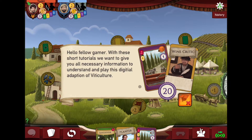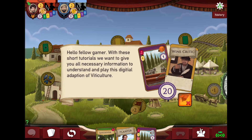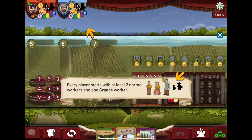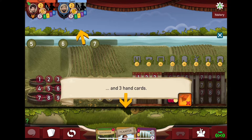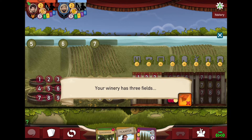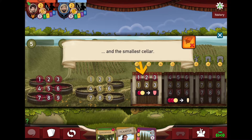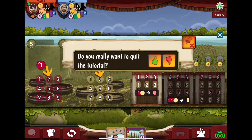Right away I can see how you might be confused, except down here we have this blinking icon. You just go ahead and click it and walk through the description there. It's going to explain lira, workers, your hand of cards, your vineyard, your winery — small cellar, medium cellar, and so on — kind of walks you through what you'd expect.